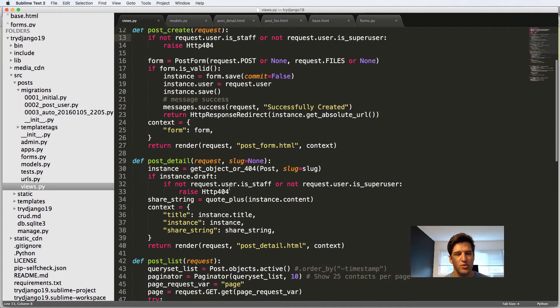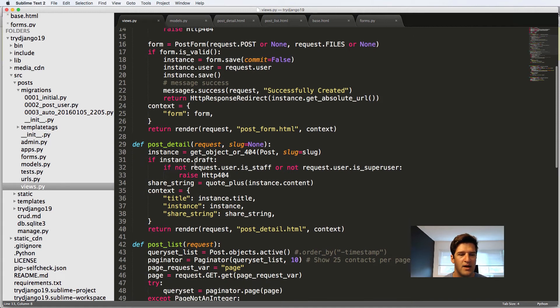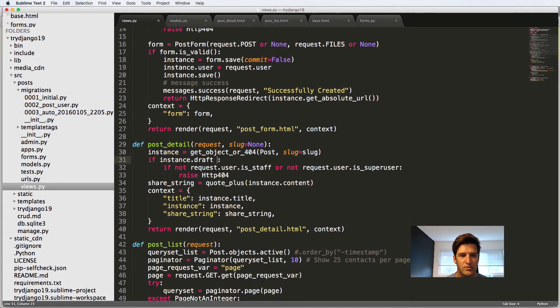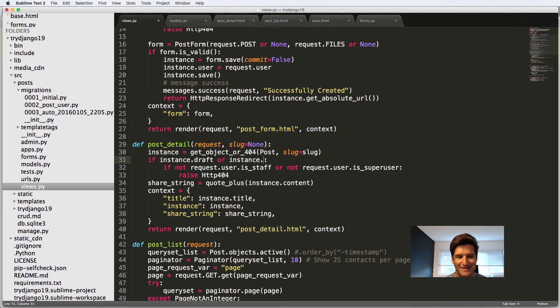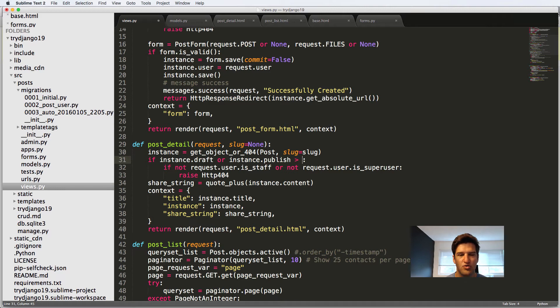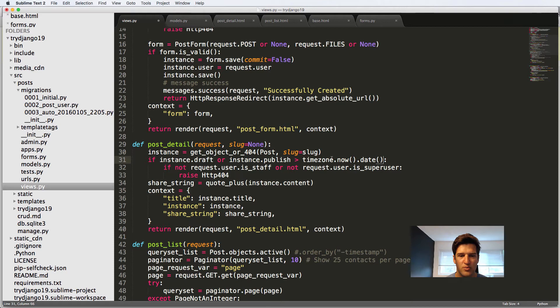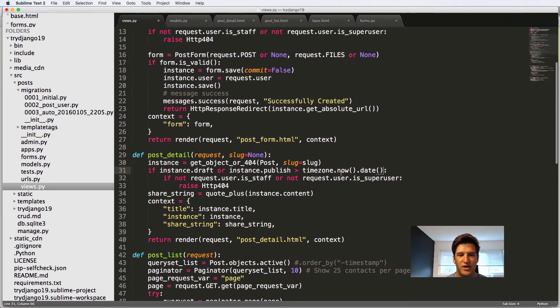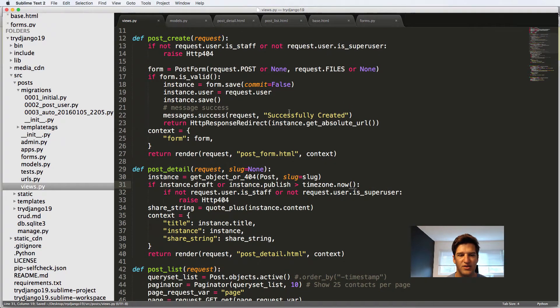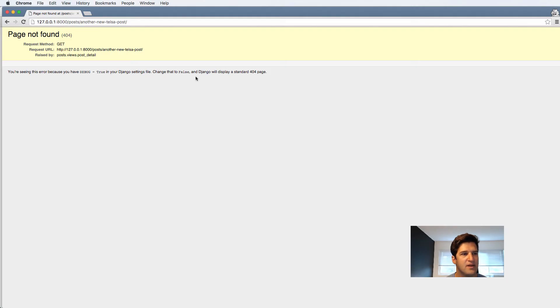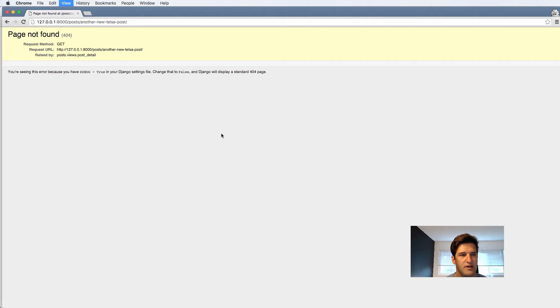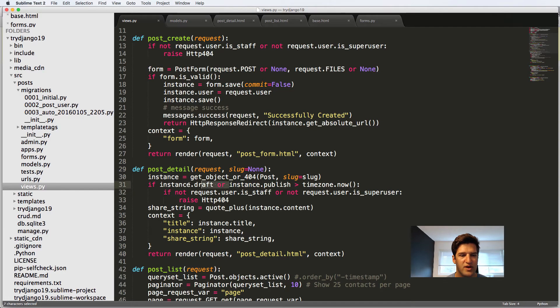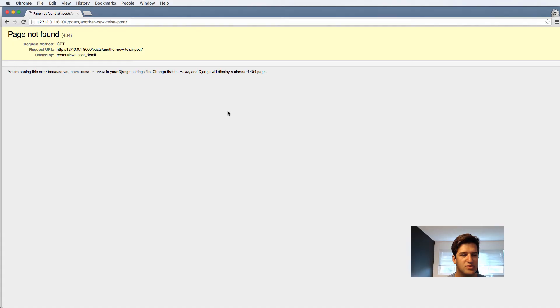So the next part of this would be or instance dot the publish date is less than or excuse me, greater than time zone dot now. So basically greater than today's date. And if you just did time zone dot now, let's actually do that. And let's get rid of the draft part. We're just going to call time zone dot now.